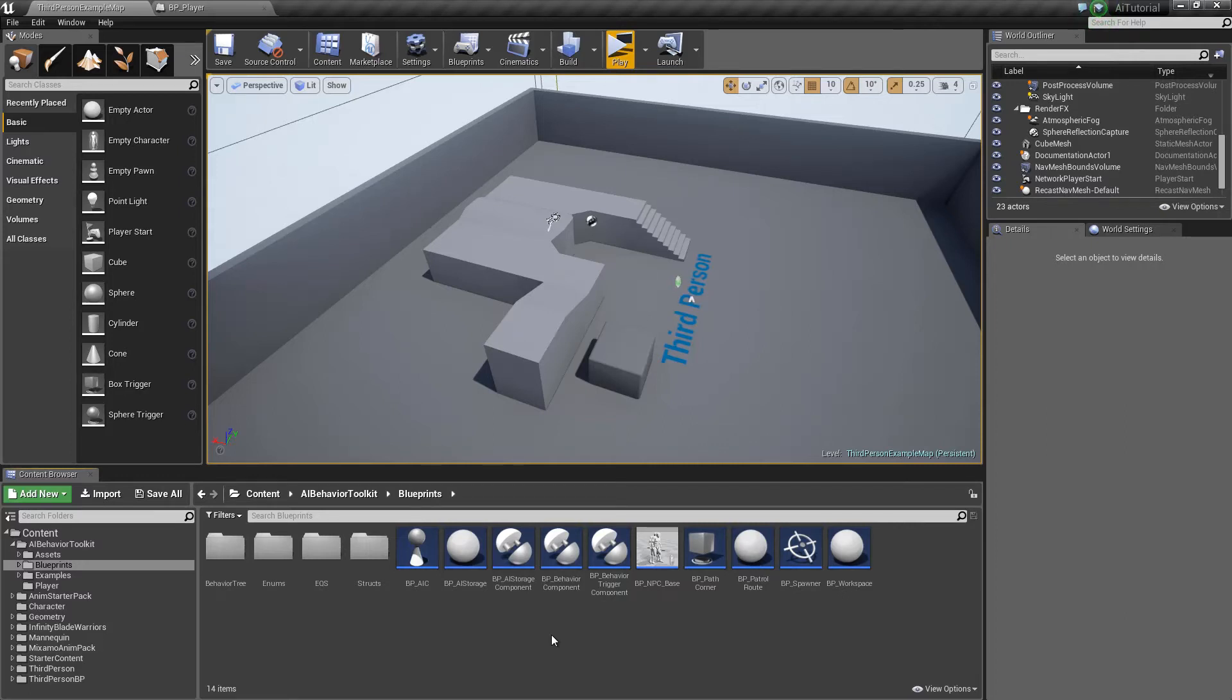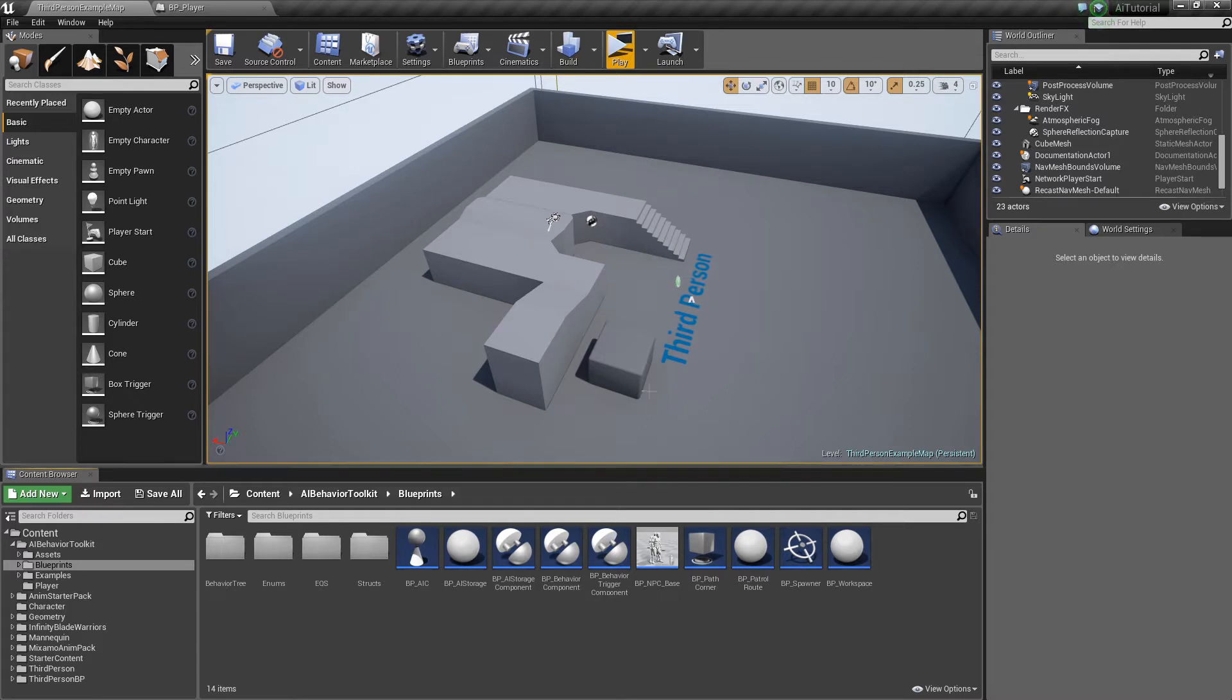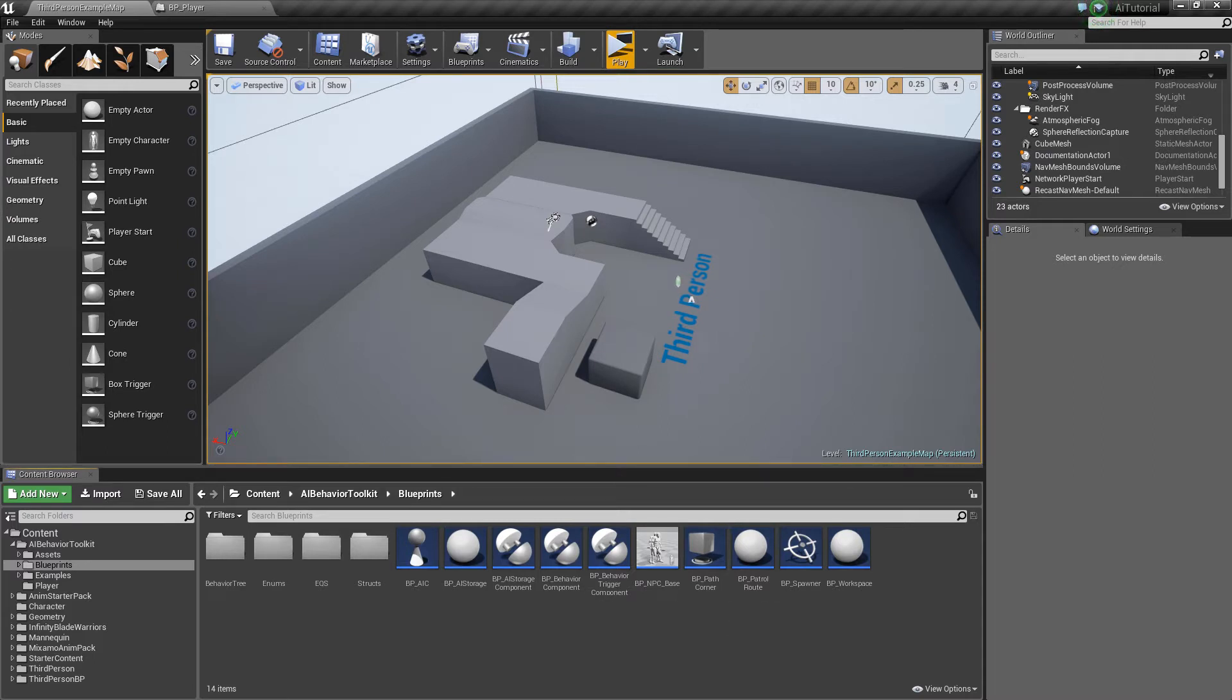Hey guys, Justin here. So in this tutorial we're going to talk about the tag system. In order to understand the tagging system a bit better, I'm going to set up an example.